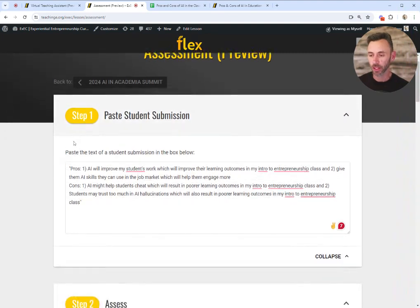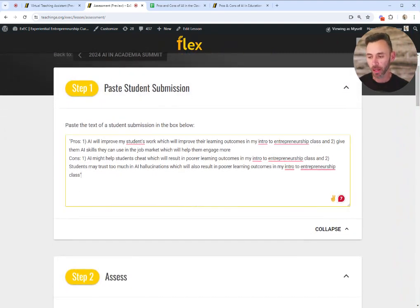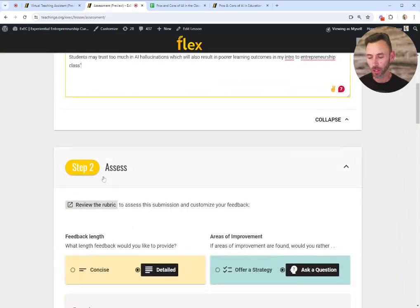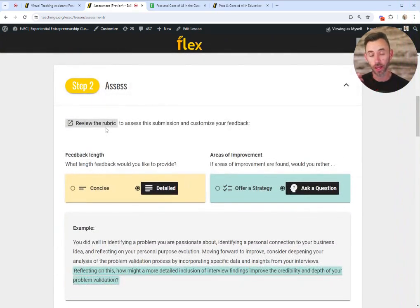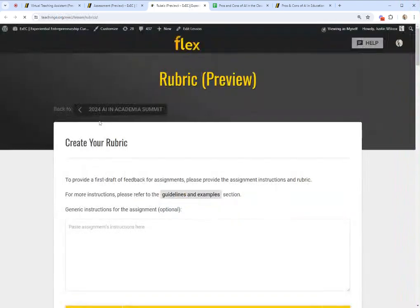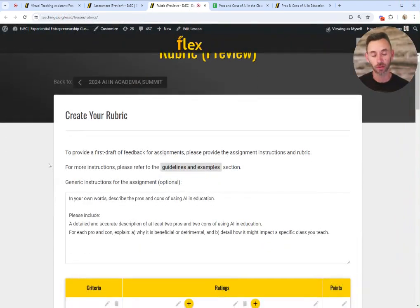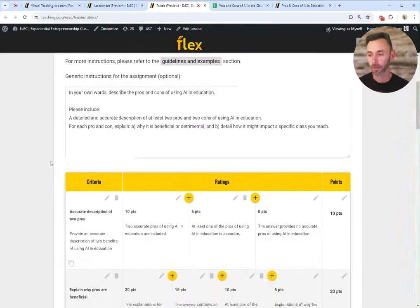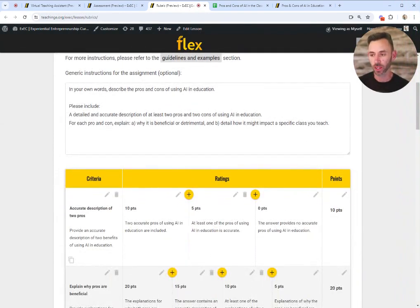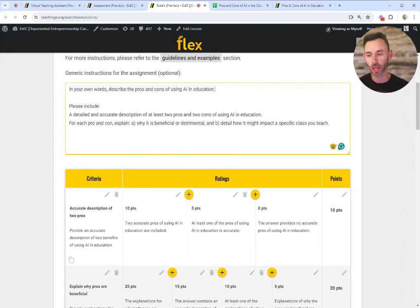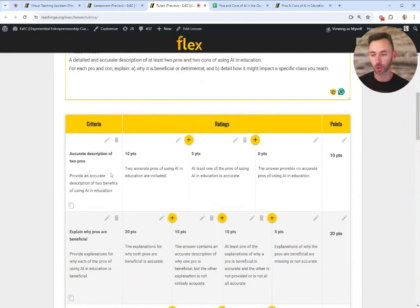Here you can see the assessment module. You can paste in student submissions and then review the rubric that Flex will grade your assessments on. Here is a detailed rubric — it looks a lot like the rubric you would find in any classic learning management system. Here are the instructions for the assignment: we asked students to, in their own words, describe pros and cons of using AI in education.